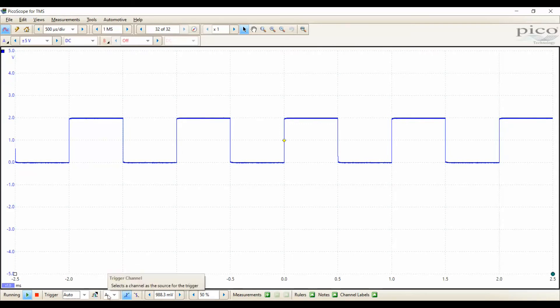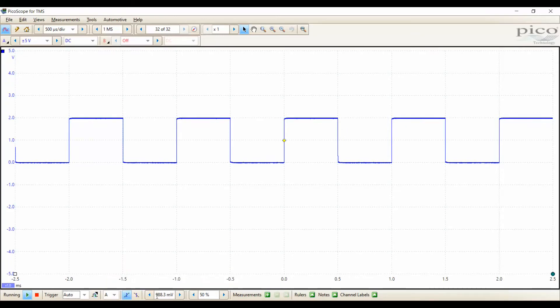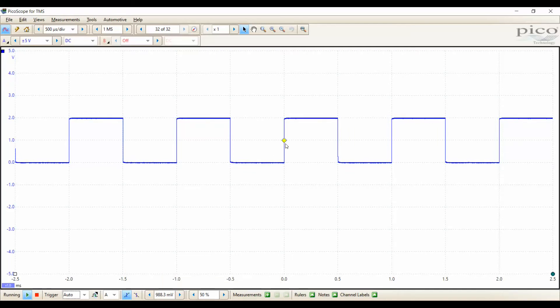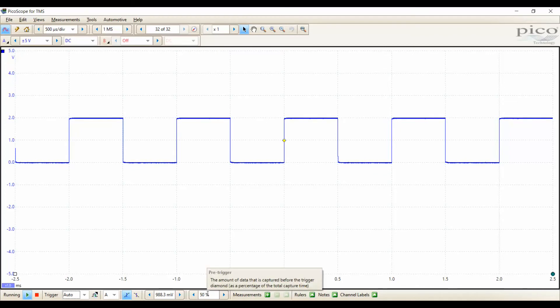So, what this is saying is that on the rising edge of our signal on channel A, it's going to capture it at that voltage and at that percentage in the screen, 50%.